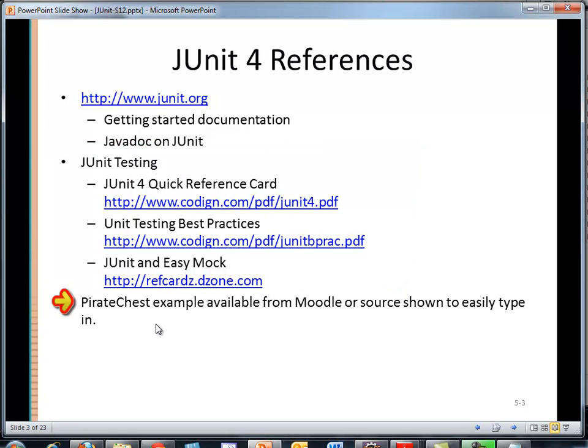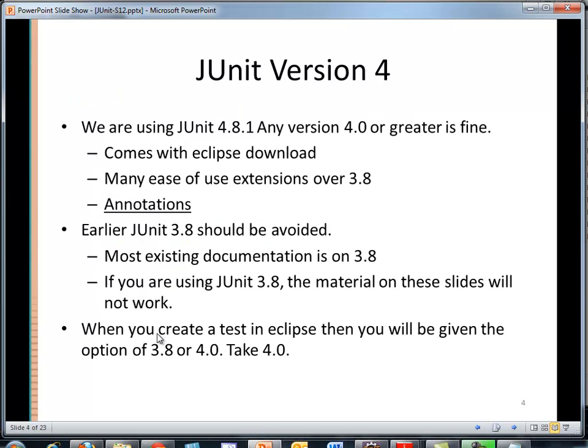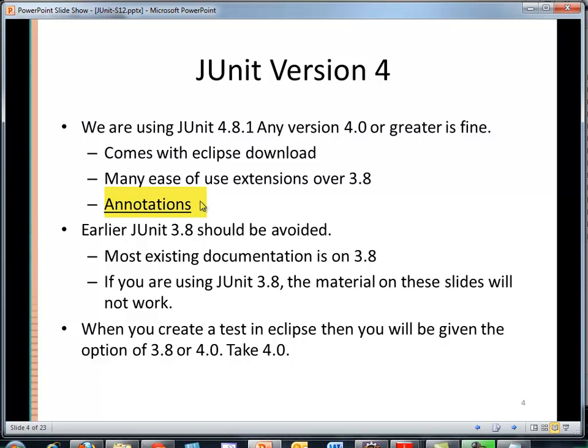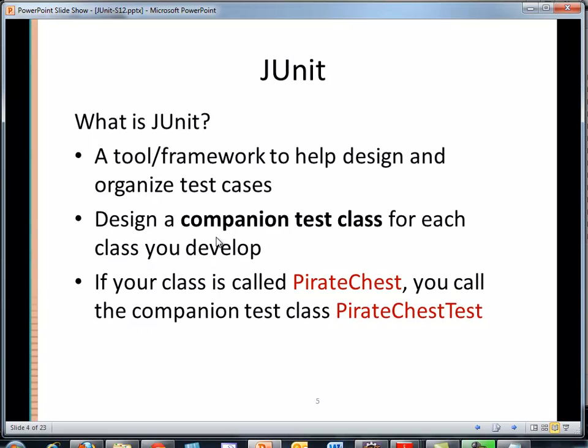Last of all, I provided the piratechest.java file in Moodle for all the CSC 230 students at Elon. If you're not at Elon, I'm going to show a couple of PowerPoint slides very quickly and you can stop, pause, and copy that code. We're using JUnit version 4.8.1. It automatically comes with Eclipse and takes advantage of a new feature of annotations, which helps us become much more productive. It's very key whenever you're prompting in Eclipse that you go with version 4 versus version 3.